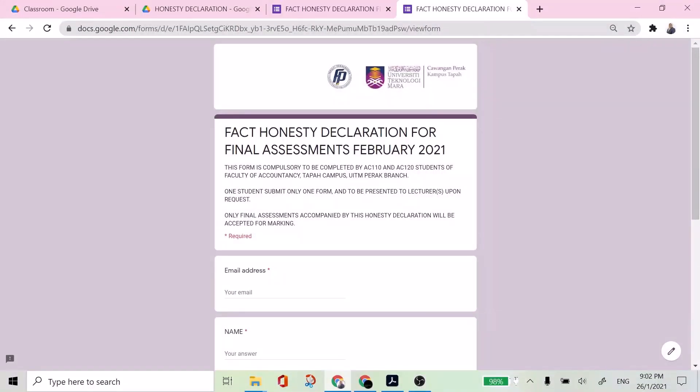Assalamualaikum and salam sejahtera. This video is prepared to show you how to fill up FAT Honesty Declaration Form for final assessment February 2021. So each of you, the students of AEC110 and AEC120 Faculty of Accountancy TAPAH Campus, UITM Perak Branch, you have to fill up this form before the final assessment.